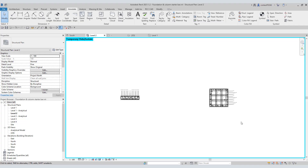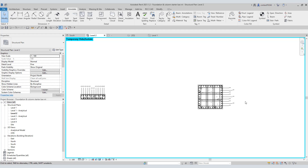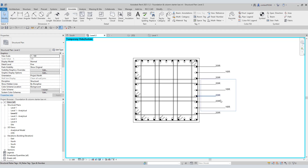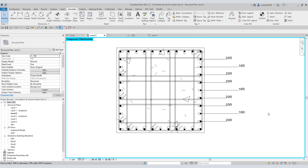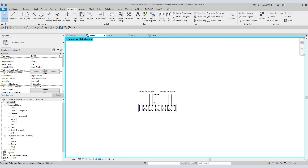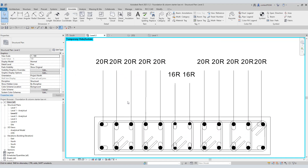Every structural designer, Revit expert or BIM modeler must have dealt with columns having rebars with a mix of diameters. They know how difficult it is to manage the Revit modeling in such a situation. Instabar provides an easy solution.